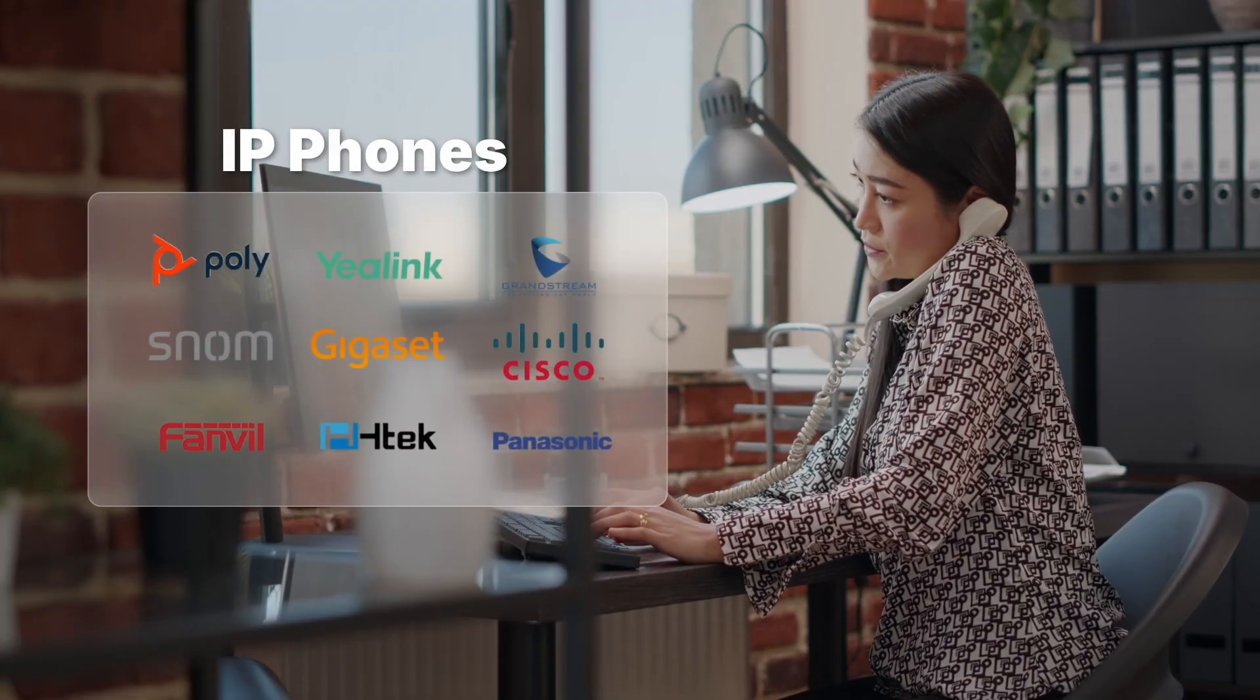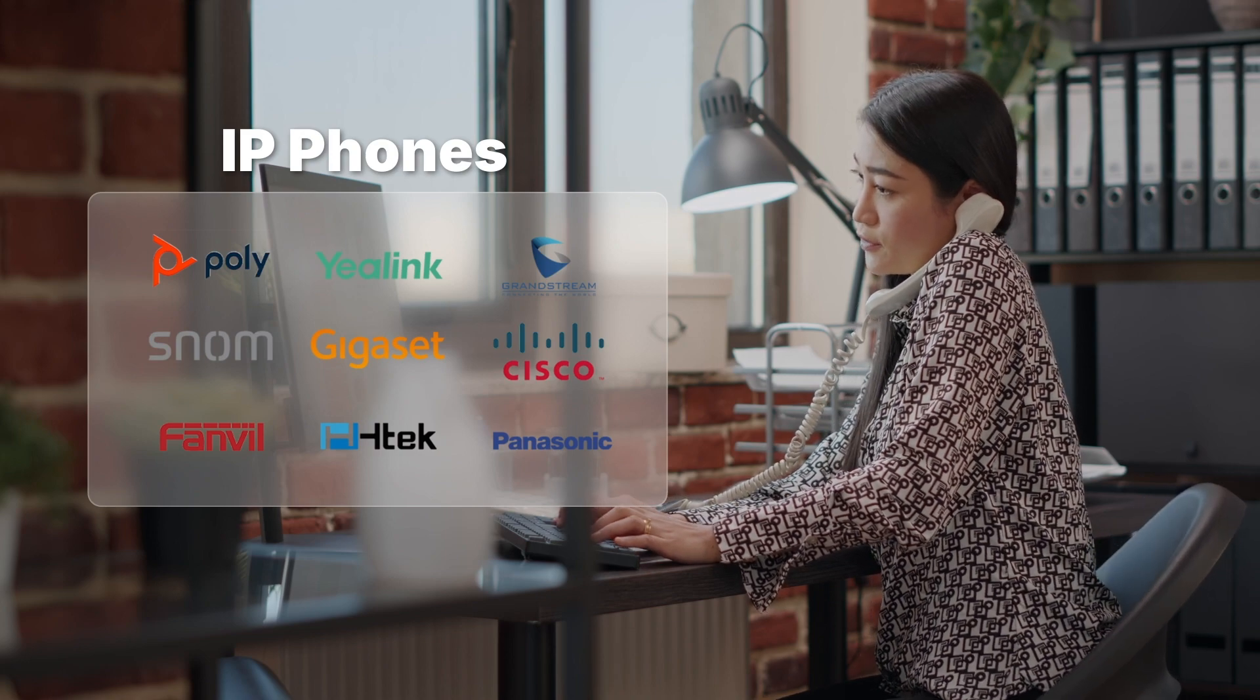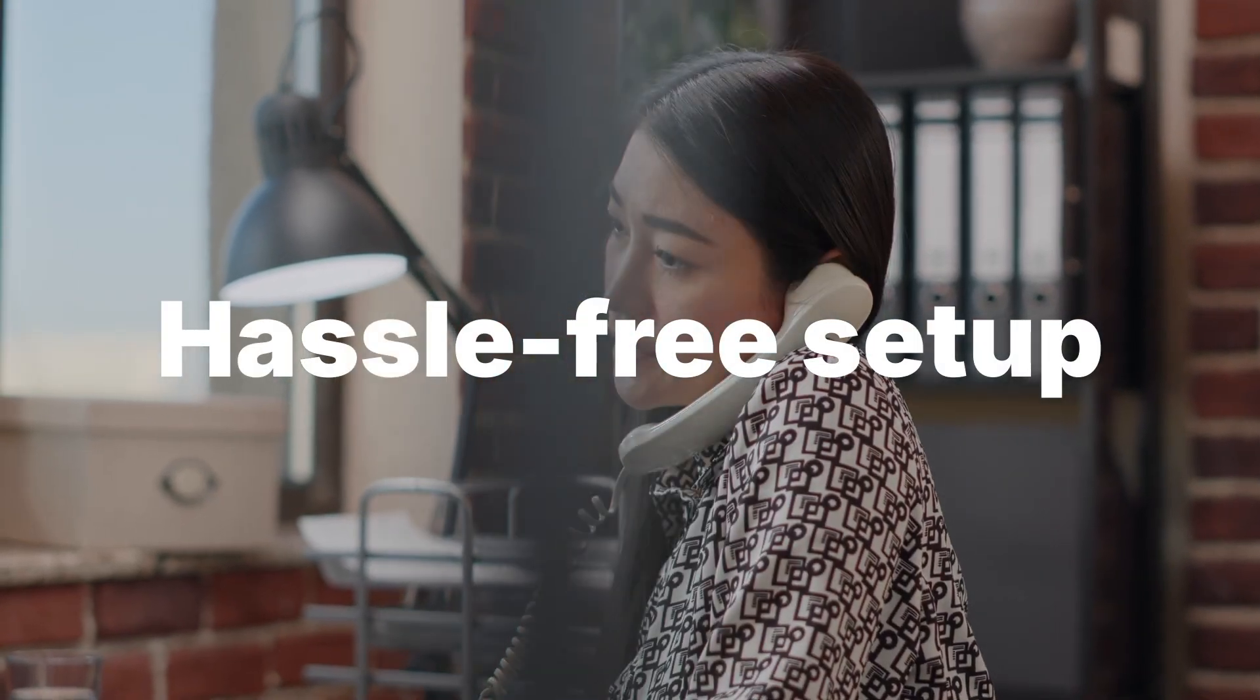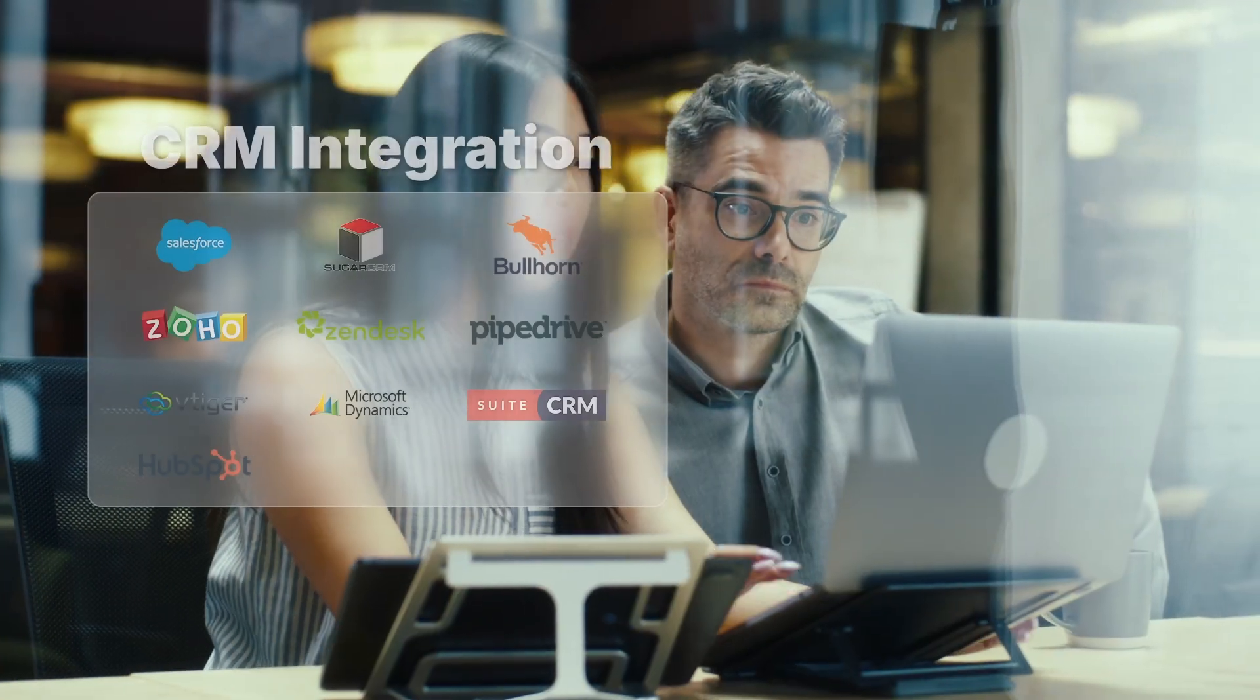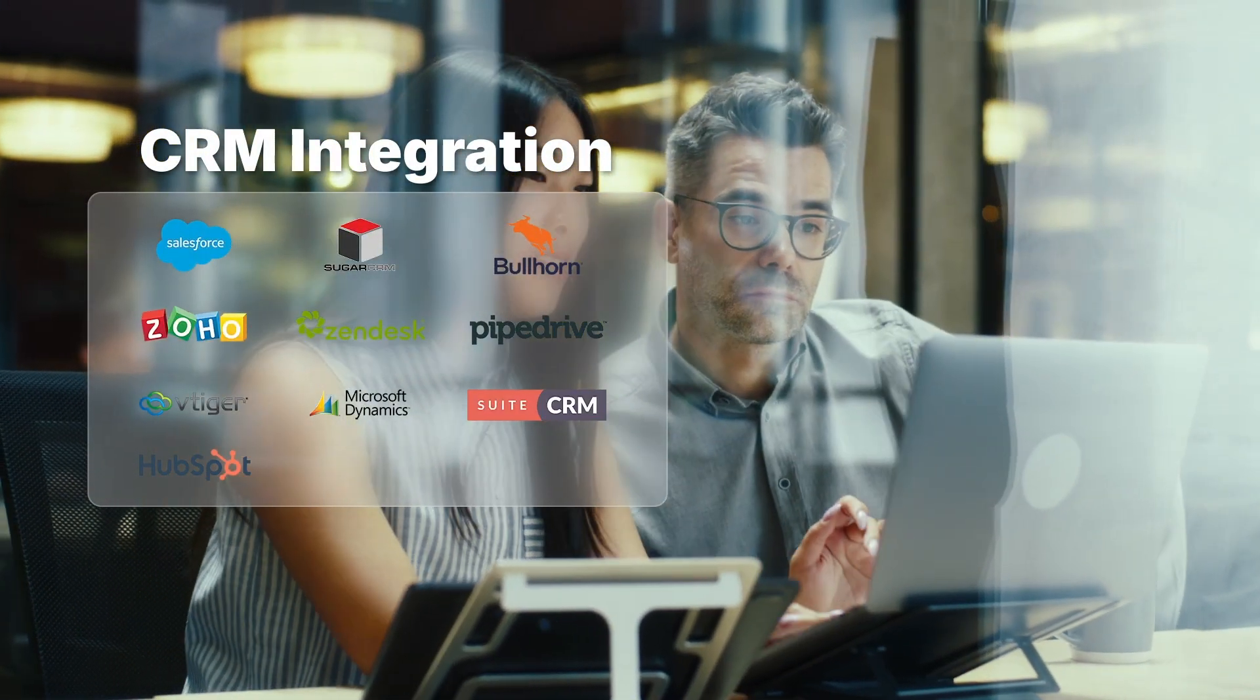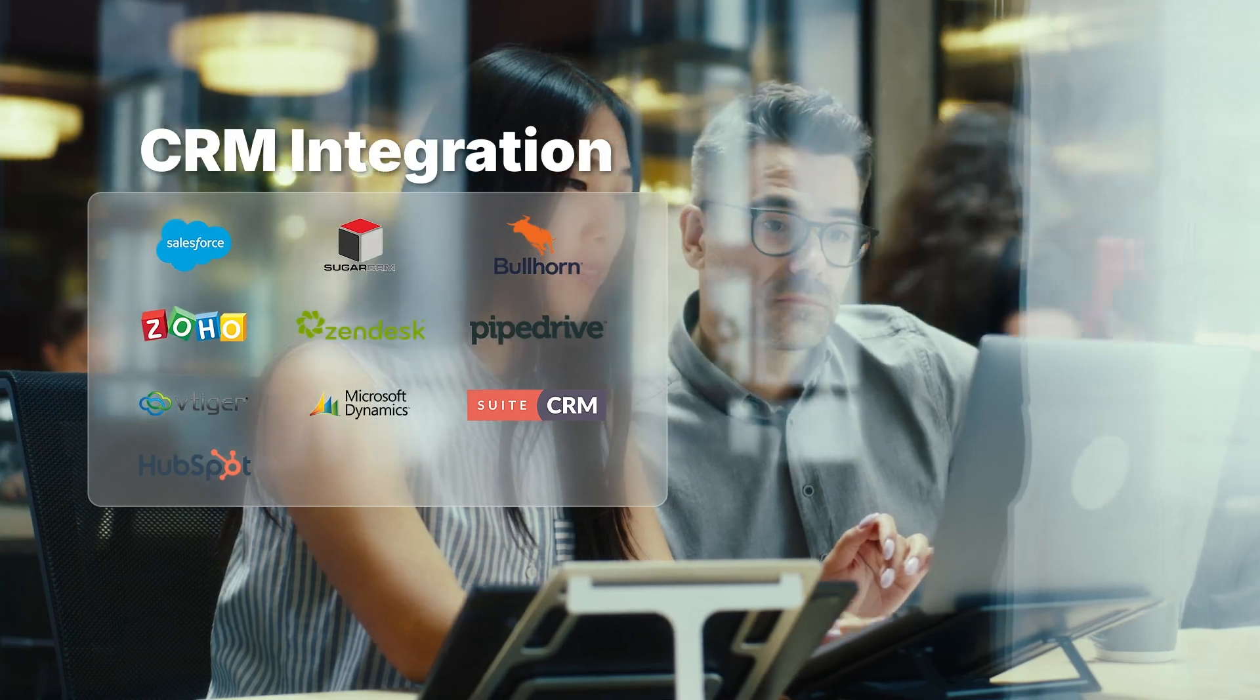PBXWare is compatible with a wide range of IP phones, while its auto-provisioning feature ensures hassle-free setup. It seamlessly integrates with most CRMs and elevates customer engagement to new heights.